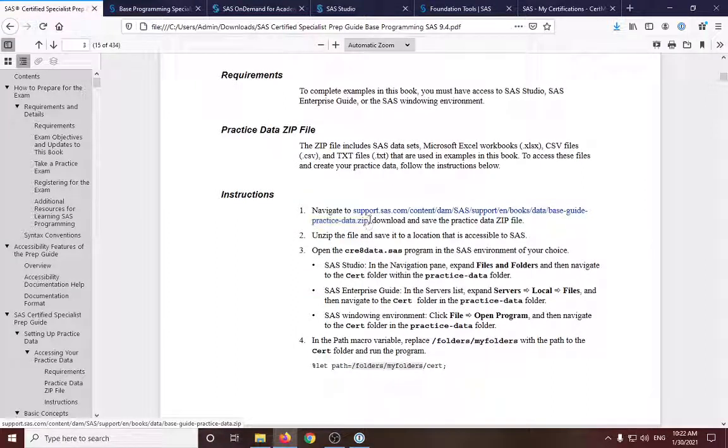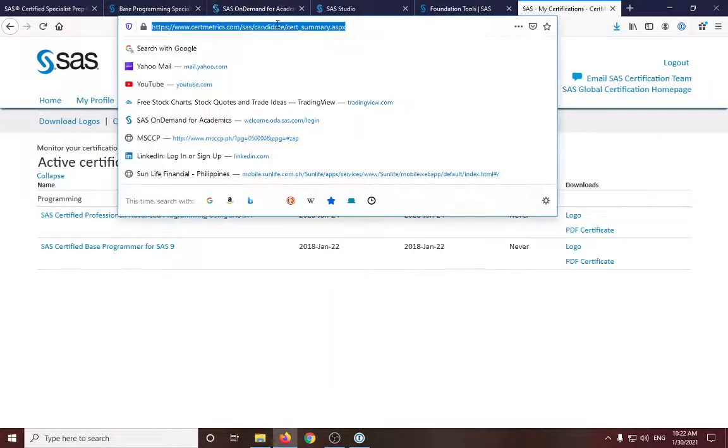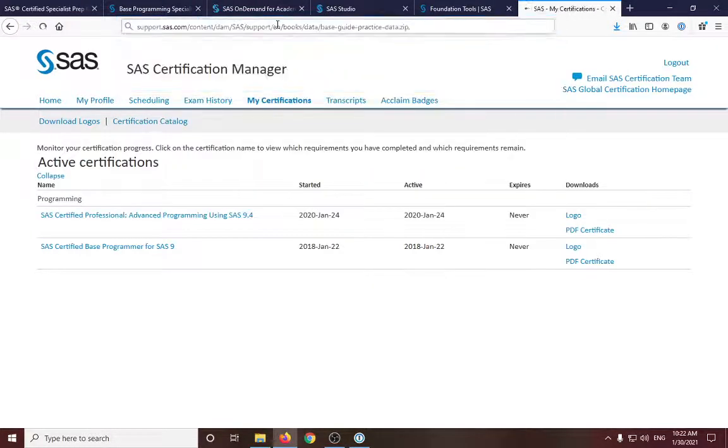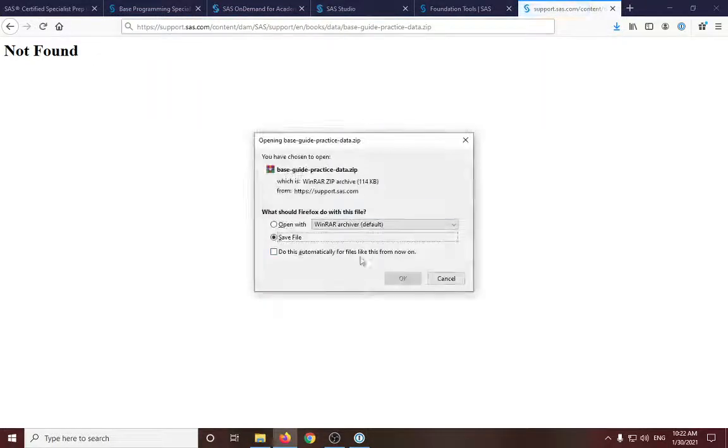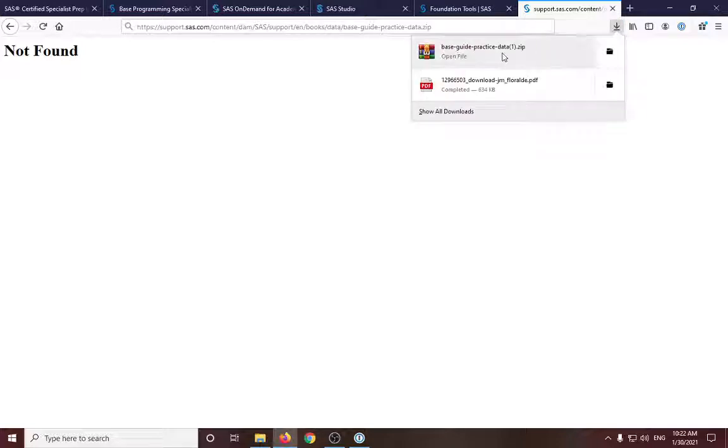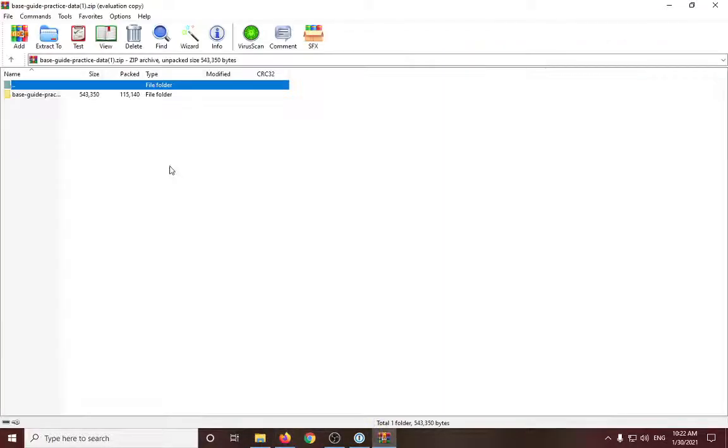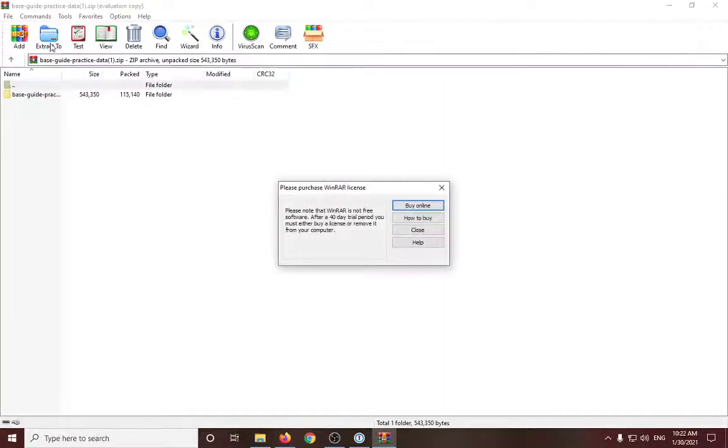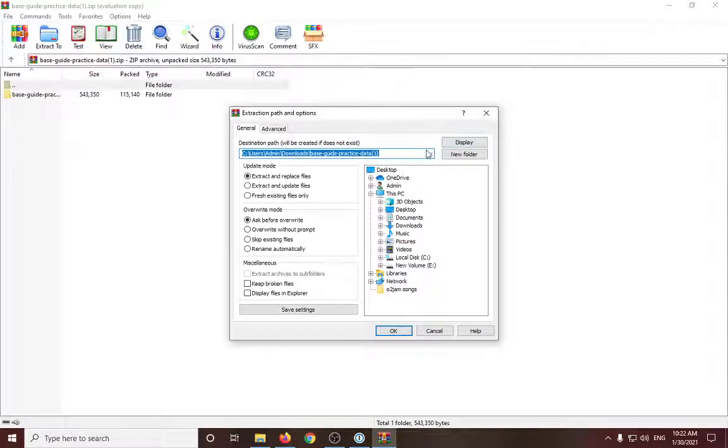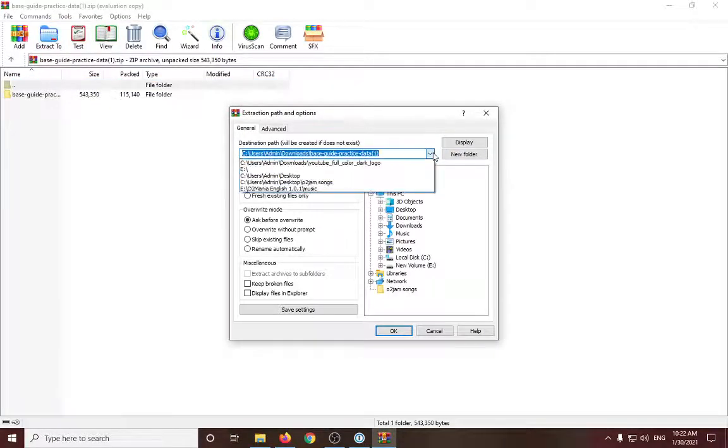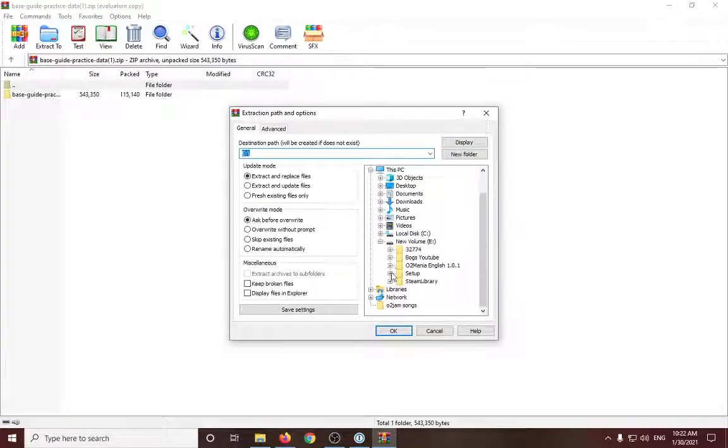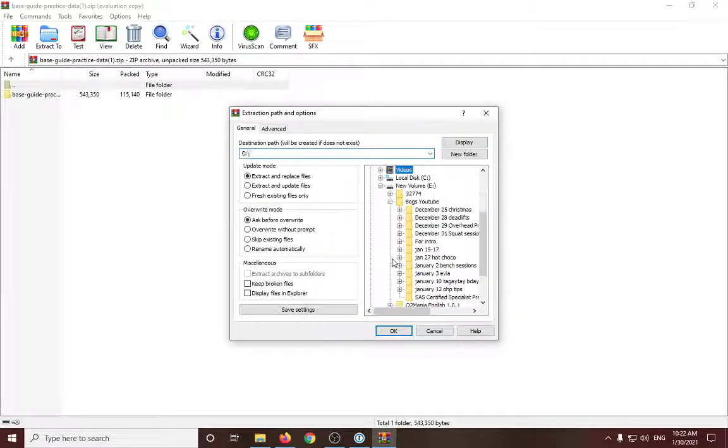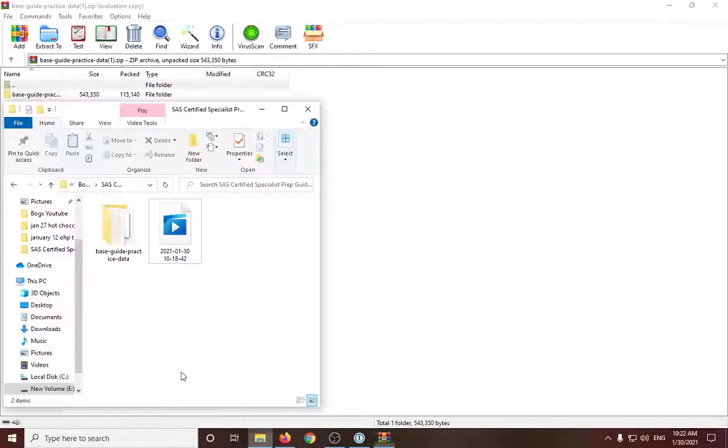To download that, we will need to go into this link. So let's try to go that. And we will save this file. So here's the file containing all the datasets and files that we will be using. So I'll just save that in this folder.